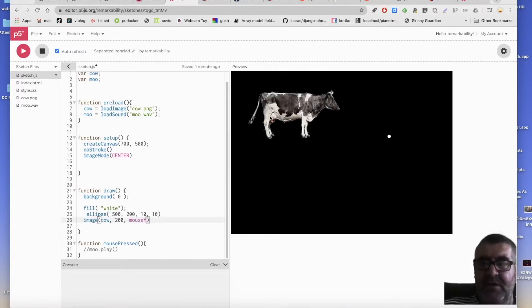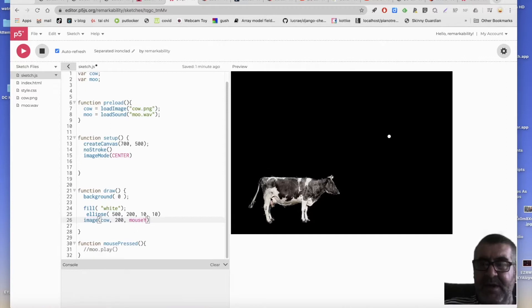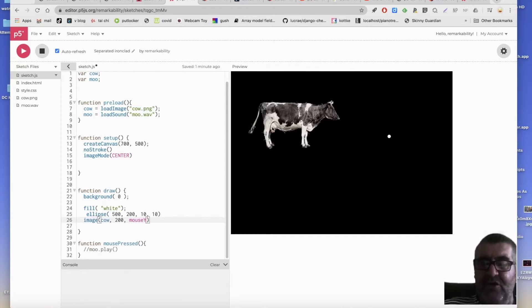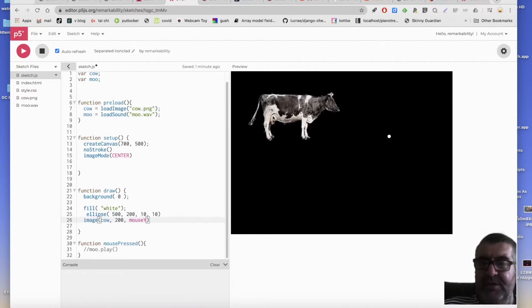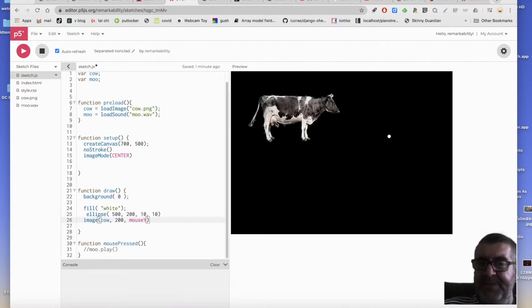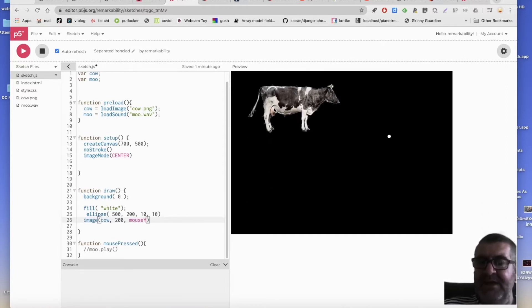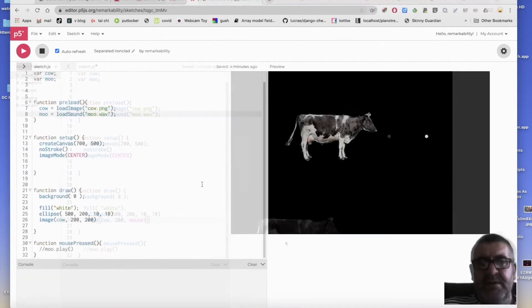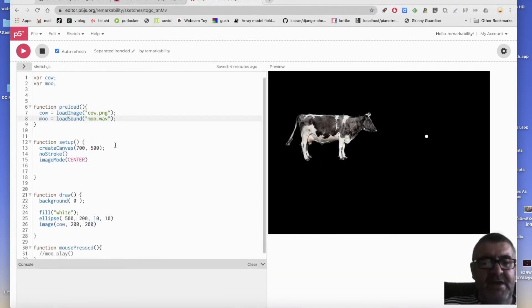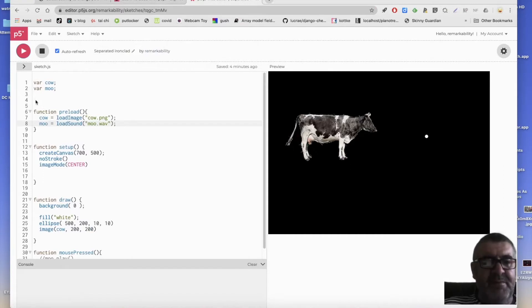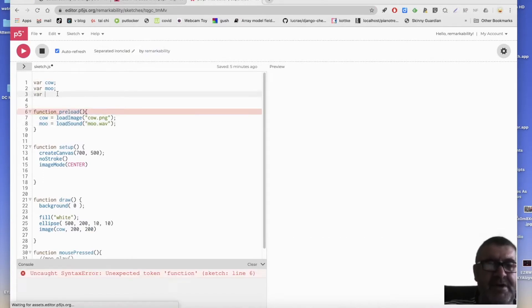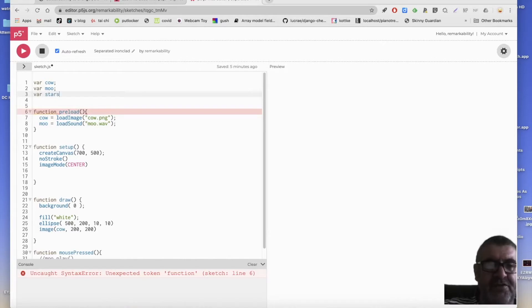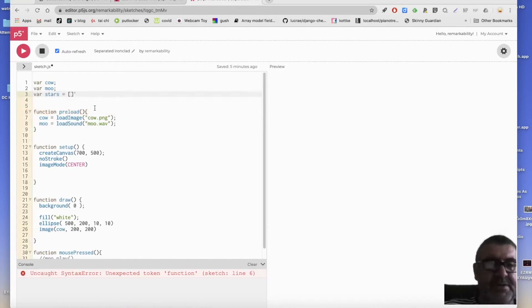And now I've got a controllable cow. But I need lots of stars. So I need a list for my stars. So I'm going to say var stars equals that.